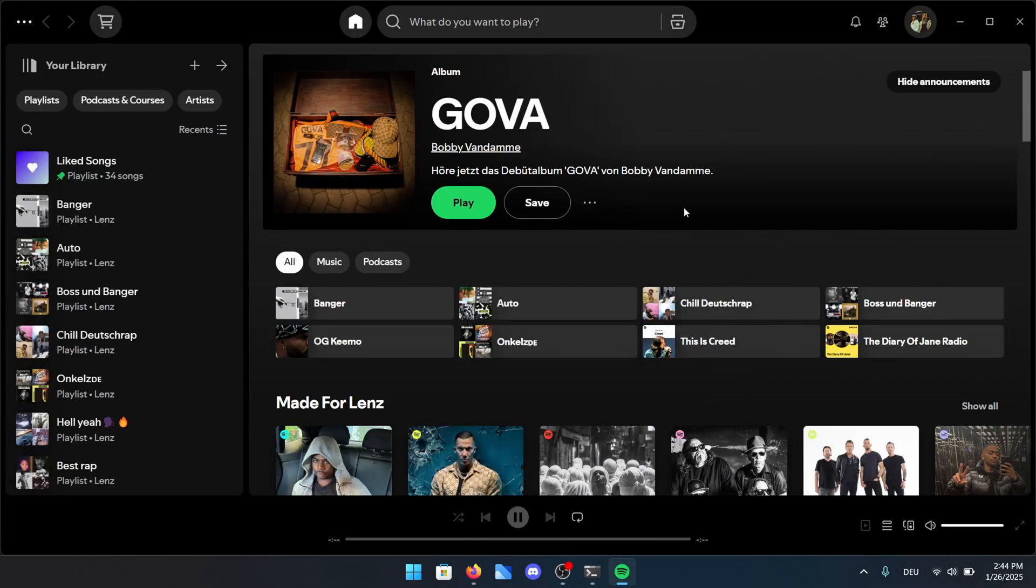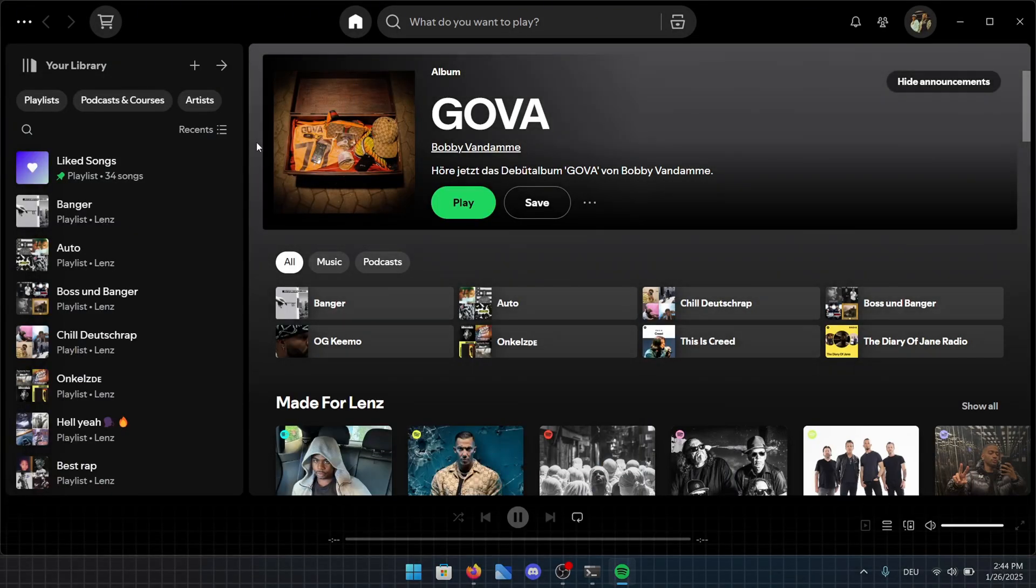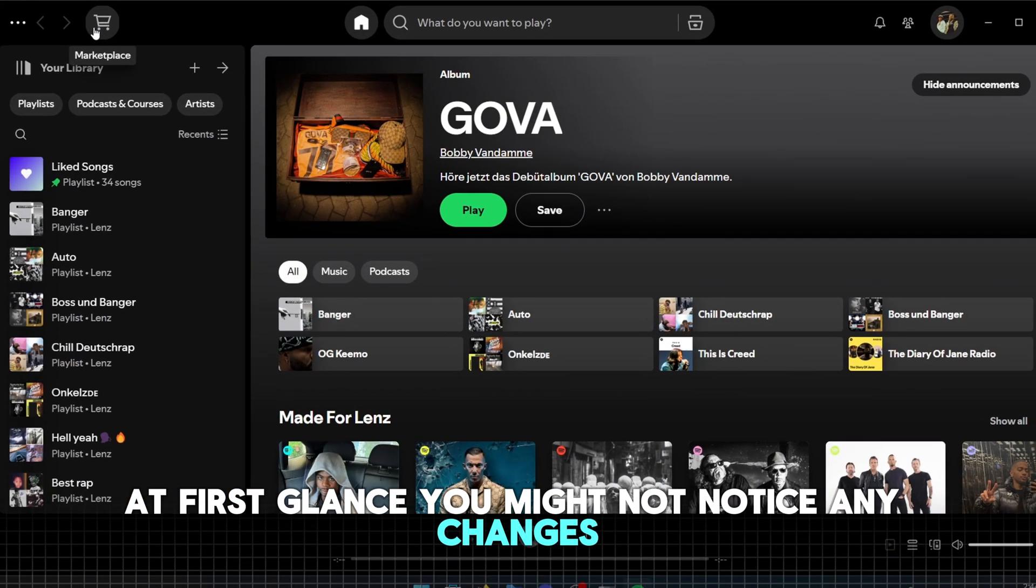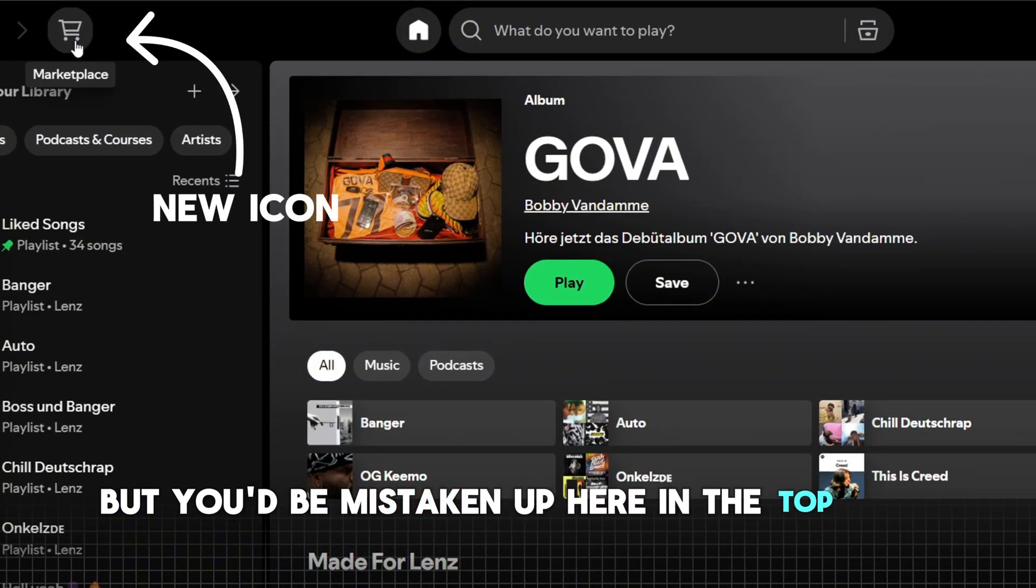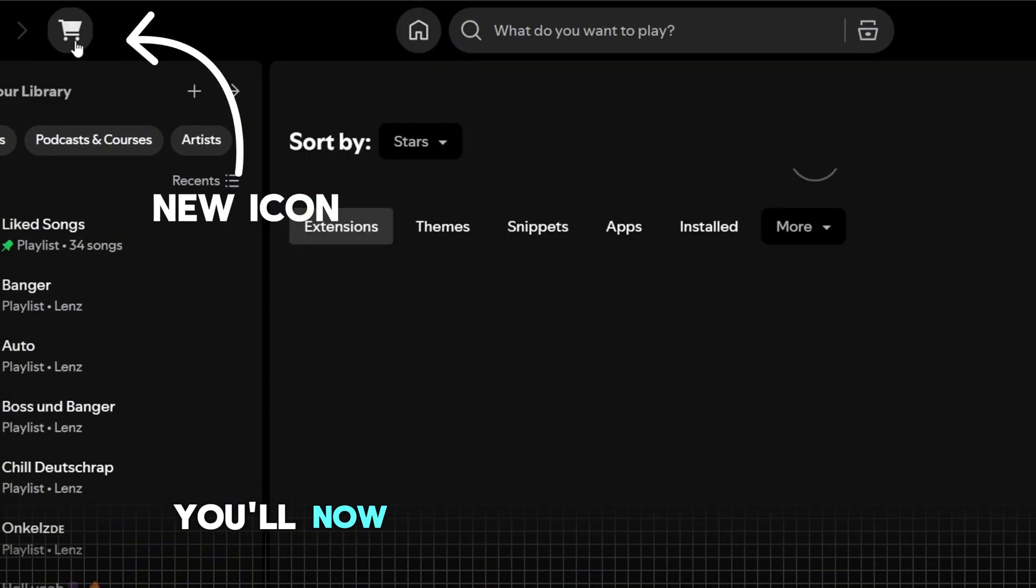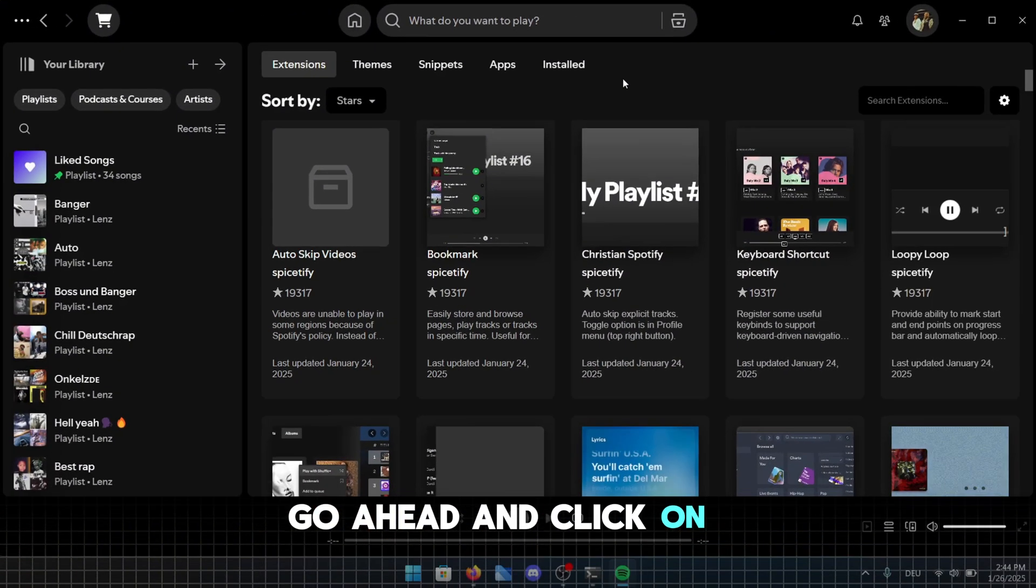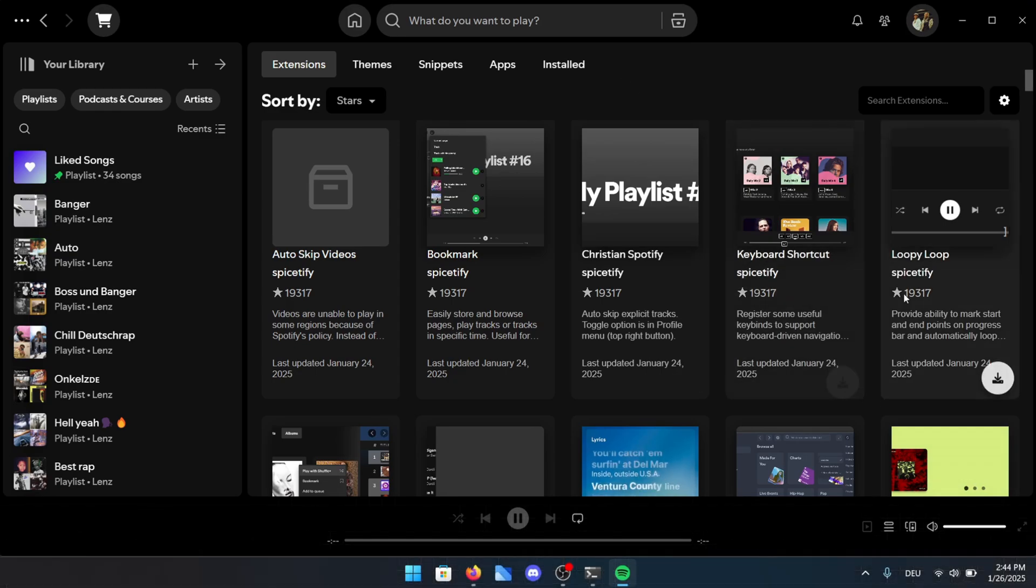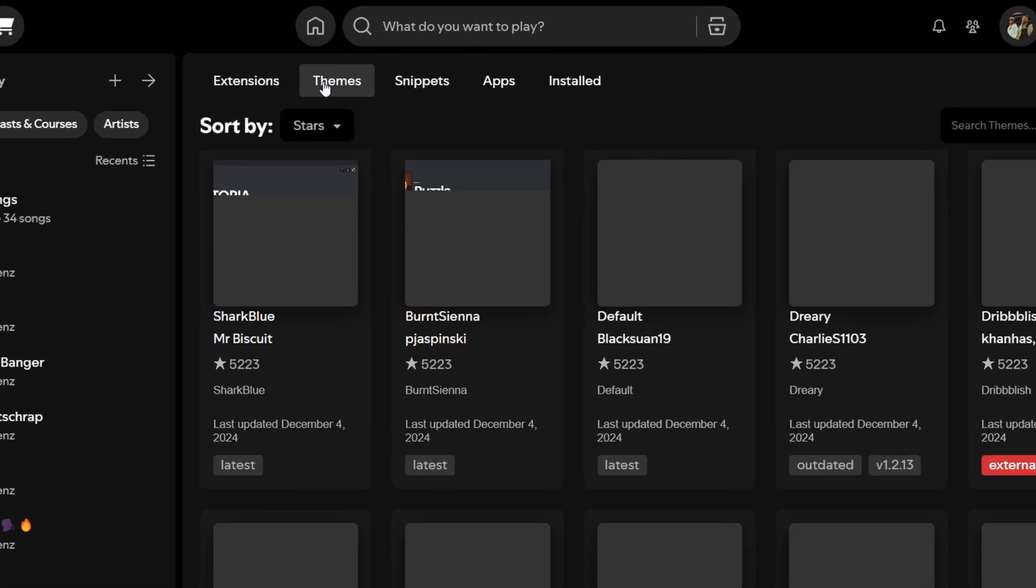You can now go ahead and start Spotify to see the changes. At first glance, you might not notice any changes, but you'd be mistaken. Up here in the top left corner, you'll now see a shopping cart icon. Go ahead and click on it. As you can see, you now have a variety of options to spice up your Spotify.